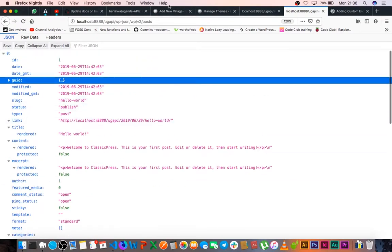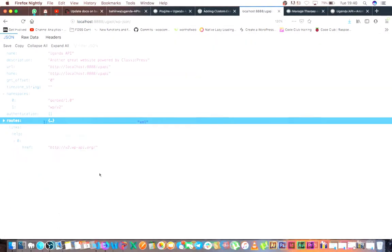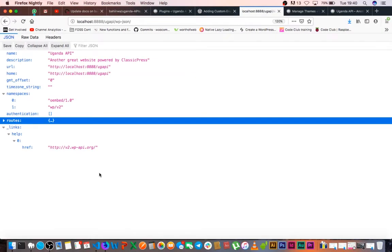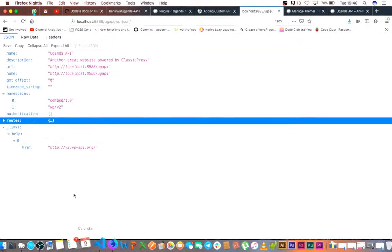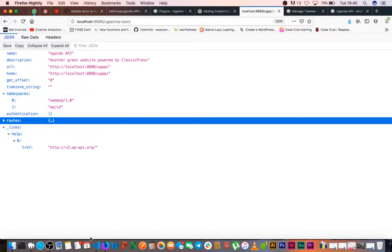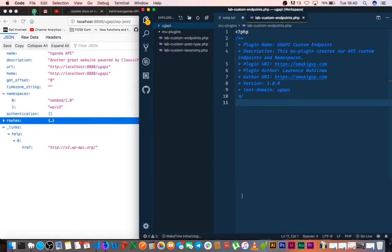So what we're going to do is we're going to create our own namespace that we are going to shoot our data from. So what we're going to do is we're going to be watching this namespace area, and then we shall look at the routes of what we do as we continue to code for our custom endpoints on our REST API. So what we'll do is I will dive into our editor.